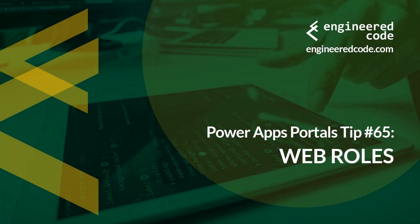Hello everyone and welcome to PowerApps Portals Tips. My name is Nicholas Hadouk and this is tip number 65, web roles.